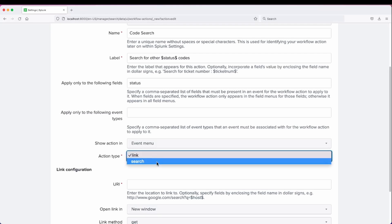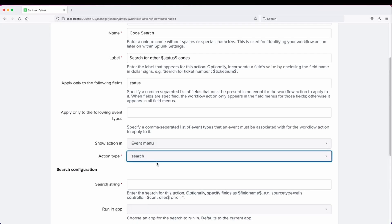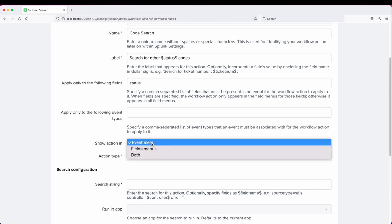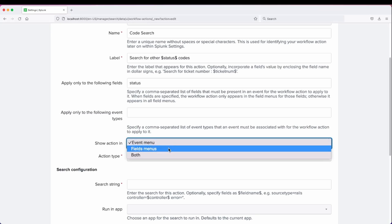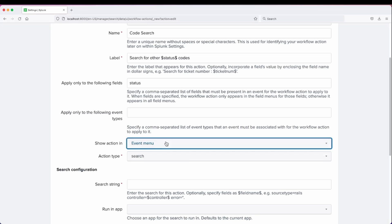It's going to be a search action type. We're going to leave it just in the event menu action bar. You can put it in the fields menu bar if you'd like to, but we're just going to leave it in the event bar.